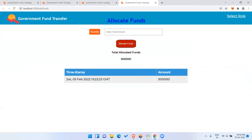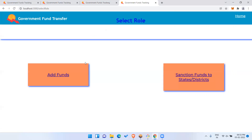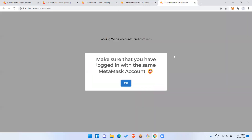As you can see, on 5th February the central government has allocated five lakh as the yearly fund. This budget amount will be broken into pieces and distributed to different states for various projects.